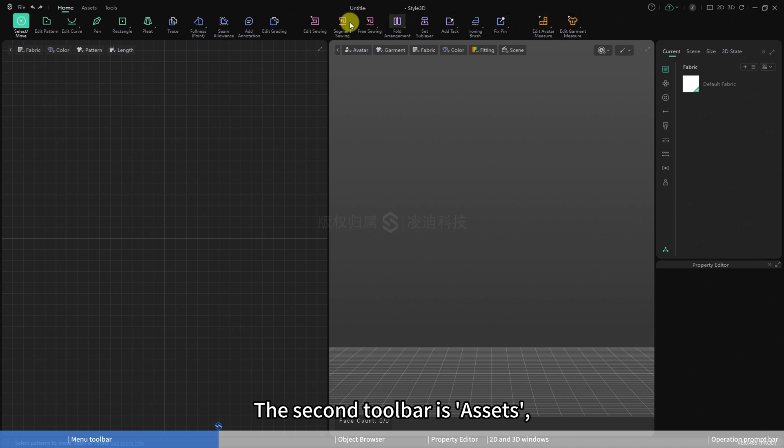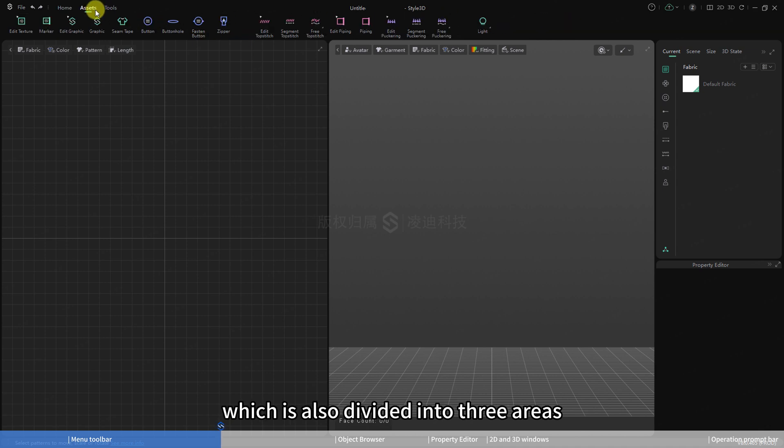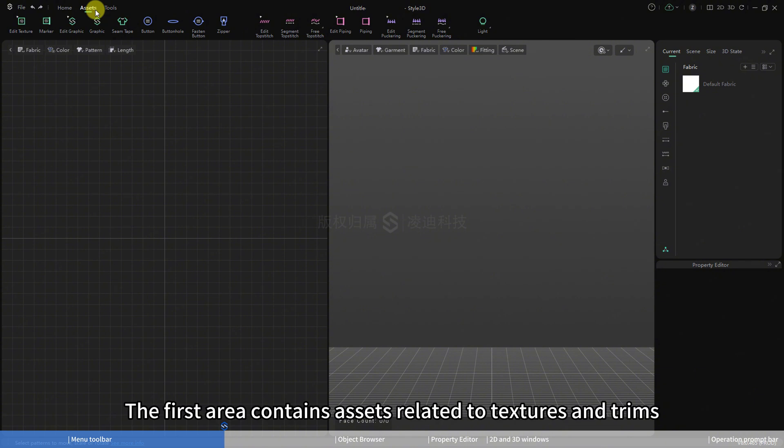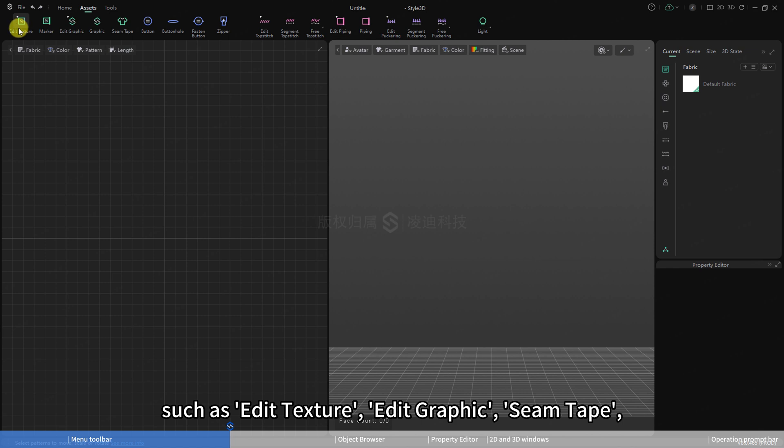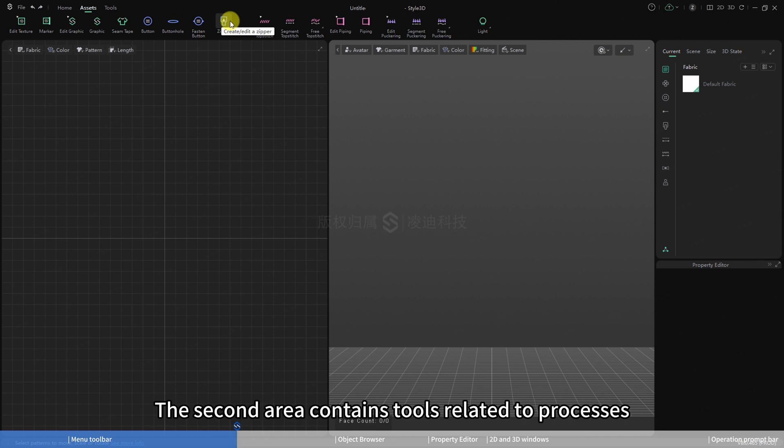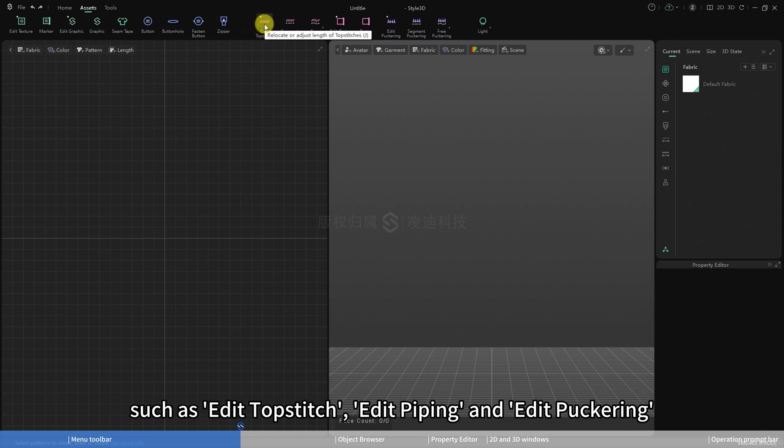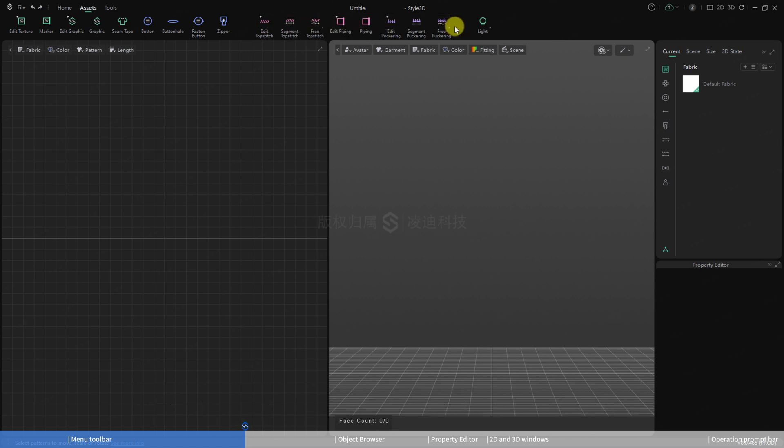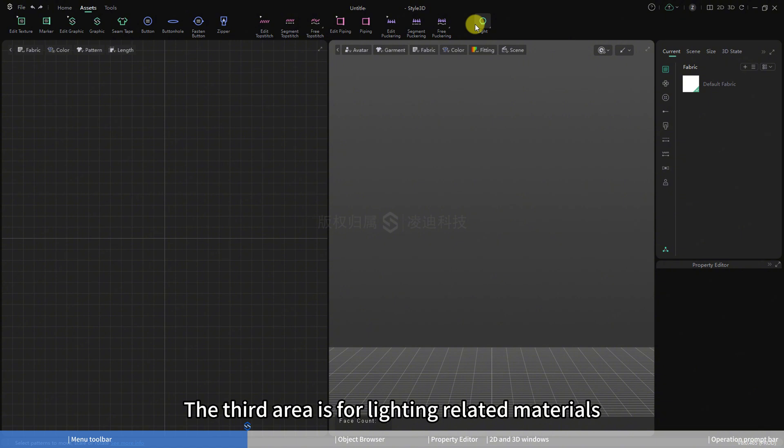The second toolbar is assets, which is also divided into three areas. The first area contains assets related to textures and trims, such as edit texture, edit graphic, scene tape, button, zippers, etc. The second area contains tools related to processes, such as edit topstitch, edit piping, and edit puckering. The third area is for lighting-related materials.